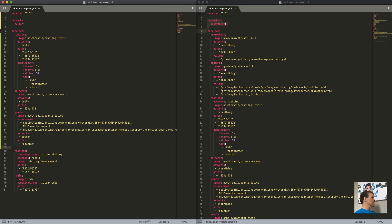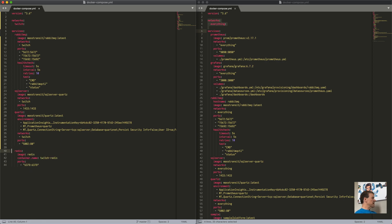I'm exposing the ports on Quartz just to check health. The hostname for the RabbitMQ connection needs to be 'rabbitmq'. I'm not specifying a container name for Redis. We were also pulling down the Redis instance and I think we were using MongoDB — let me check the sample Twitch service to confirm.